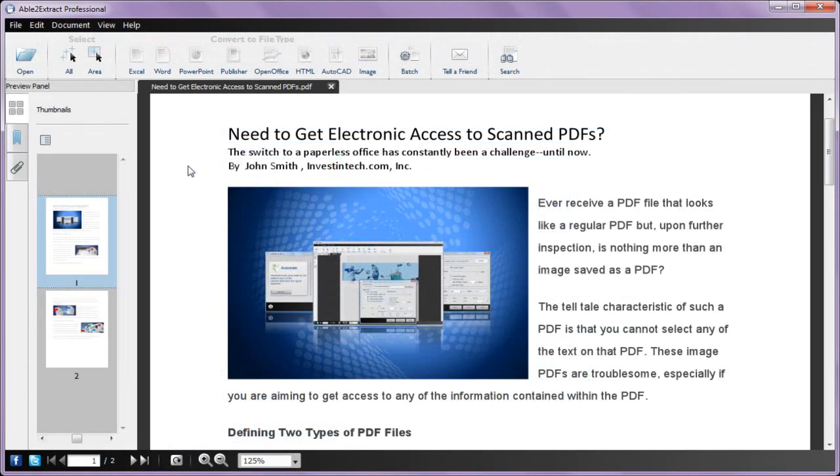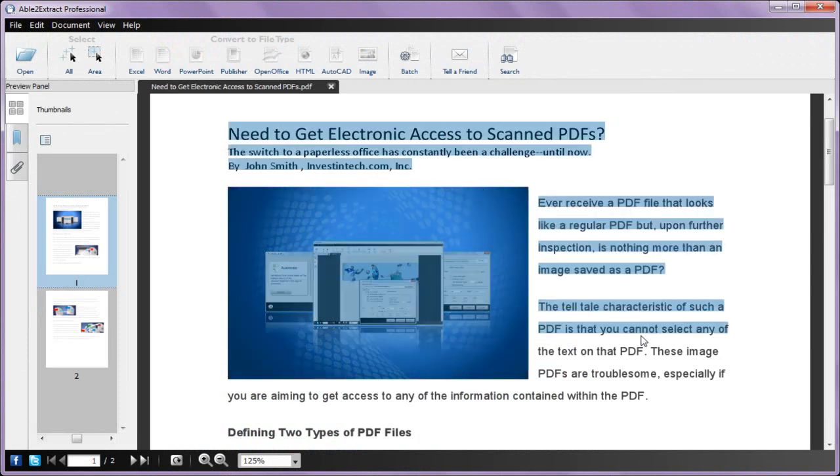For more accurate pinpoint conversions, you can select as little or as much of your content with your mouse. Just click and drag to highlight the section.